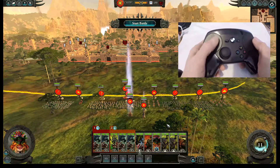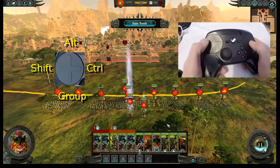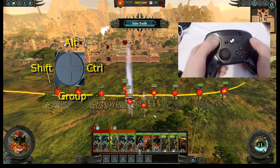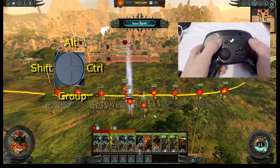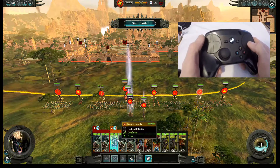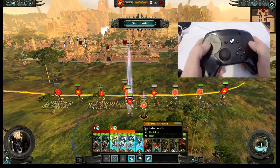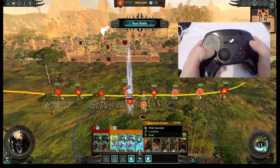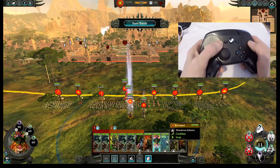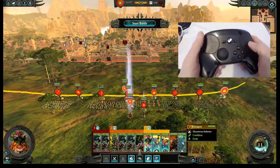The left-hand pad is configured as three buttons: left click is Shift, top is Alt, right is Control, and bottom is G. So you can press Shift and select units, then press G to group them, or hold Control and pick additional units to group. That's that.